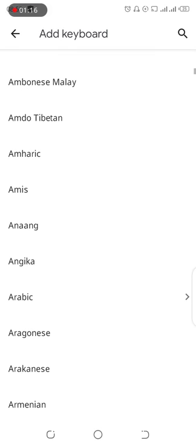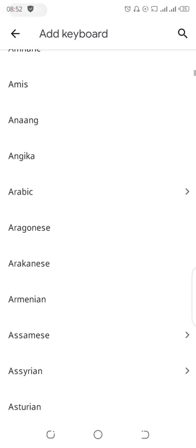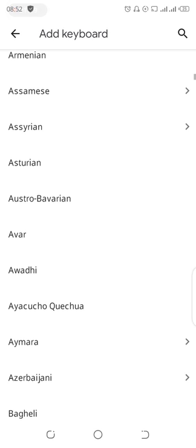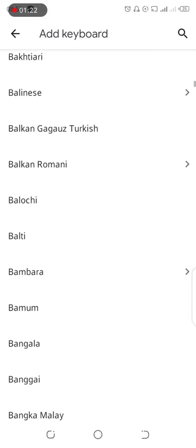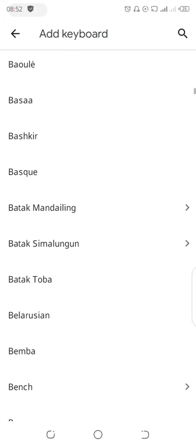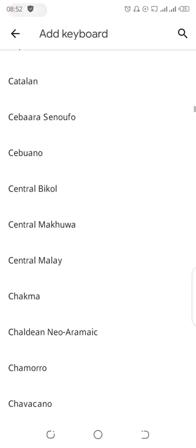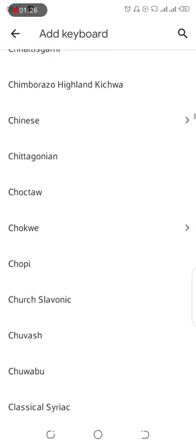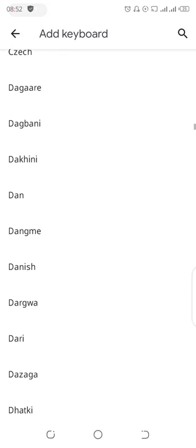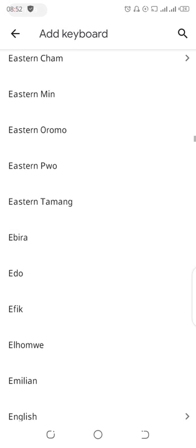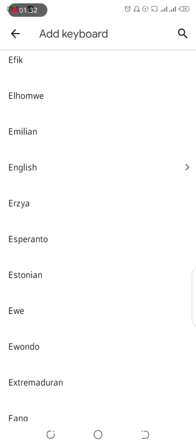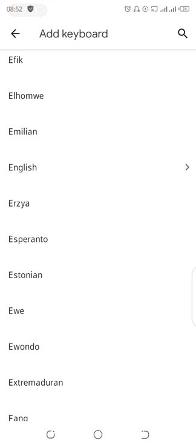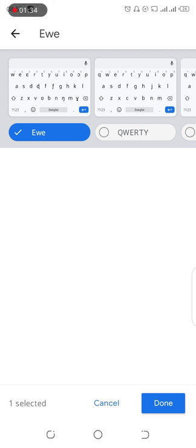Ewe is a local language in Ghana and some other countries. Since Ewe starts with the letter E, I'll just scroll to the E column and select Ewe. Okay, here it is, then I'll just tap on it. You can see a preview of the keyboard — the Ewe keyboard layout.